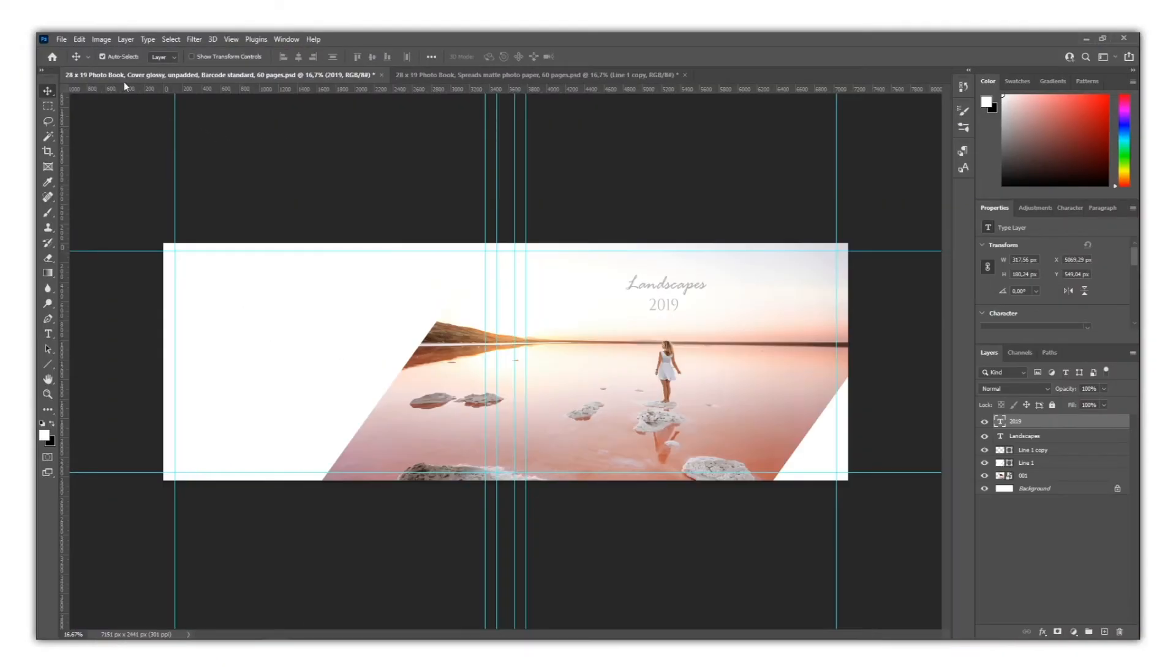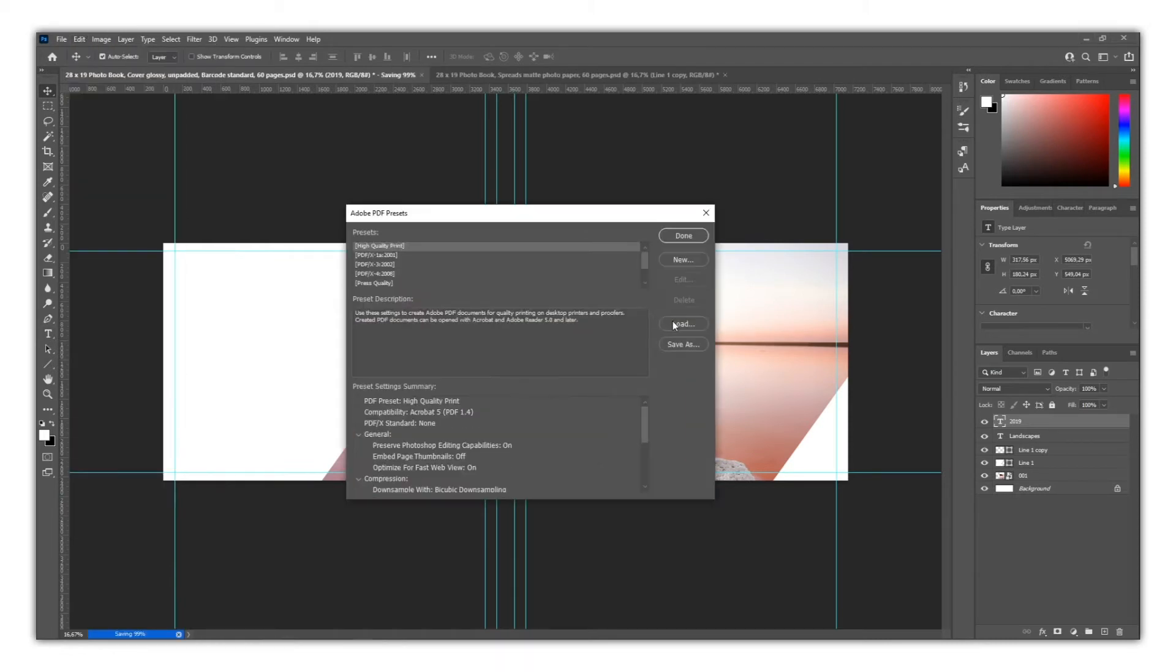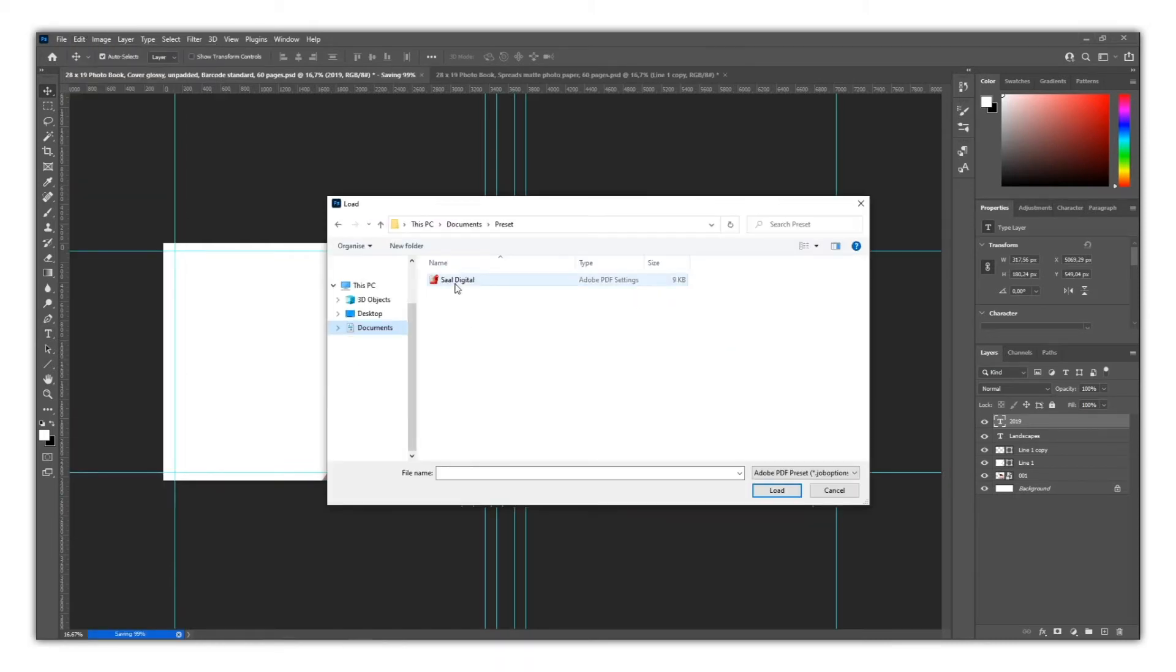To install it on Photoshop, you just need to go to Edit, Adobe PDF Presets, and then load the file.